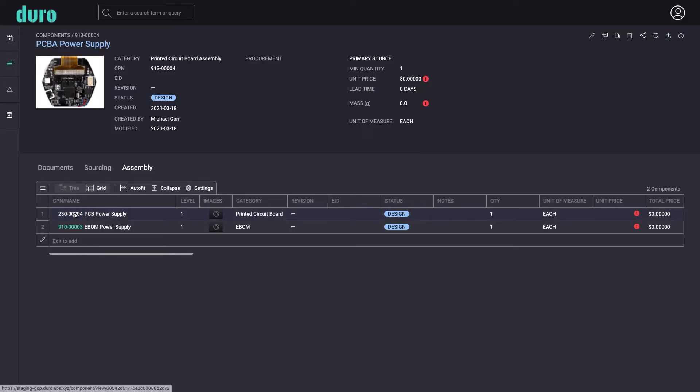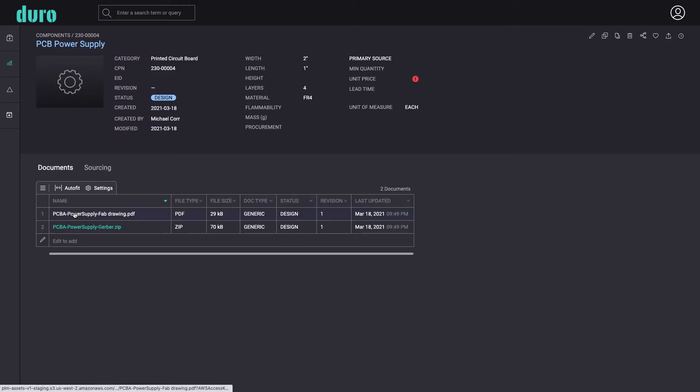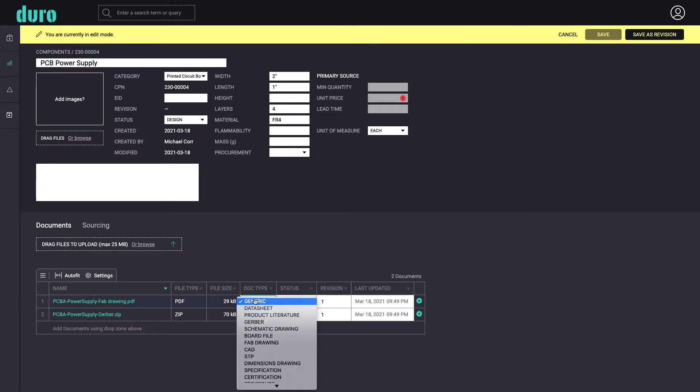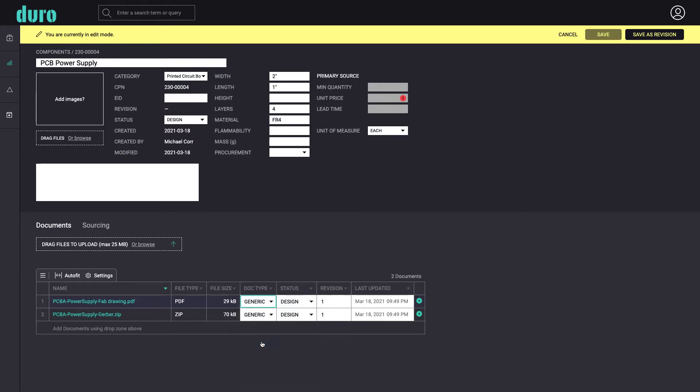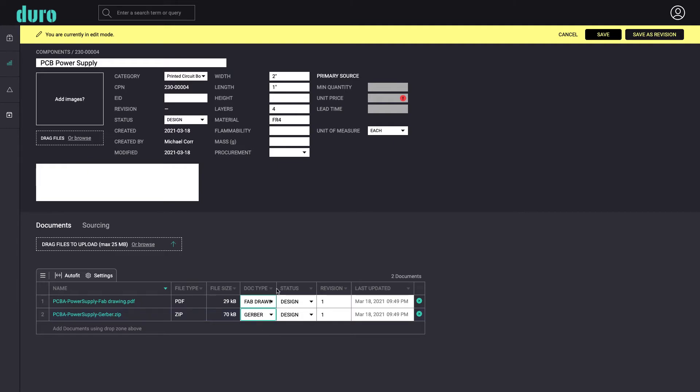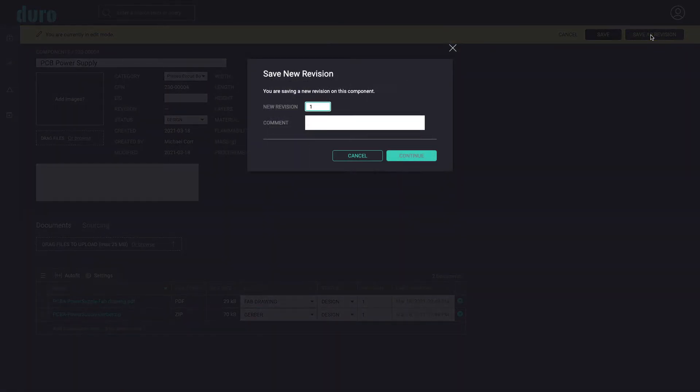Going back to the PCB component itself, we can make any final updates necessary, including setting the document types. And now save it as a specific revision value, including adding a brief comment to make it easier to find in the components history table later on.